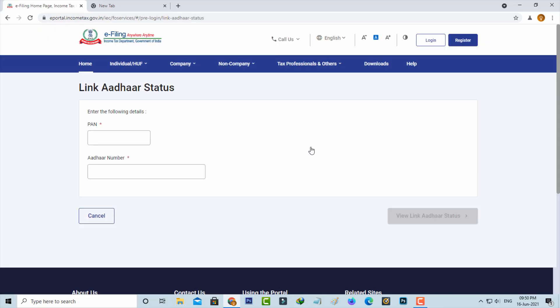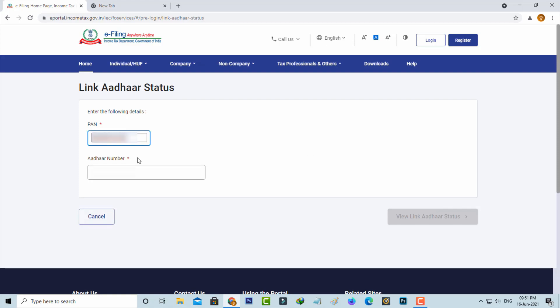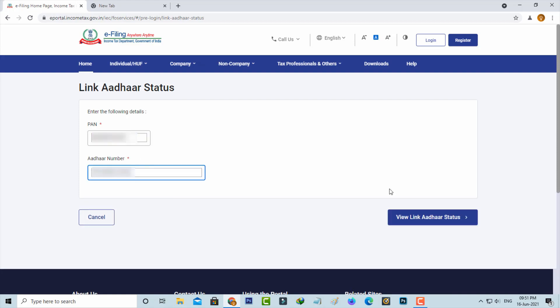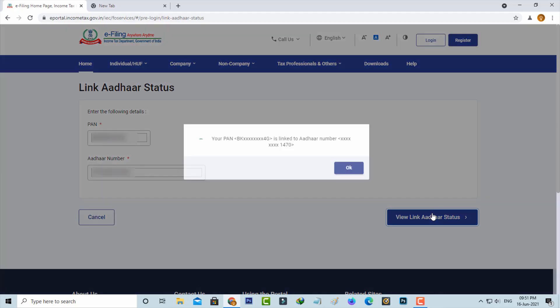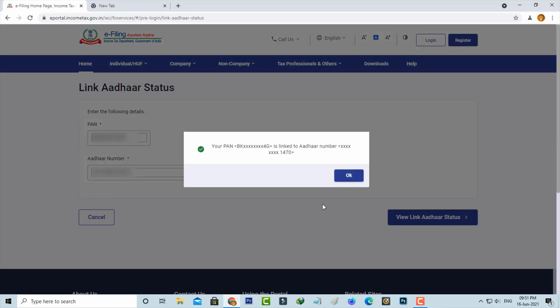They ask for my PAN card as well as Aadhaar card details, so you can put your valid information. Once you enter the details correctly, just press 'View Link Aadhaar Status'. Finally it shows your PAN is linked to Aadhaar number. This is the way you can easily know your PAN and Aadhaar card link status.